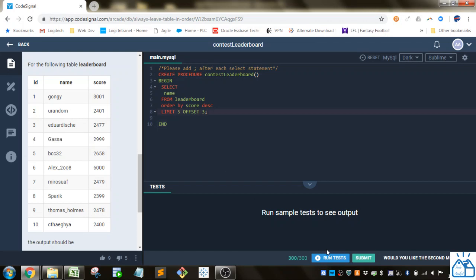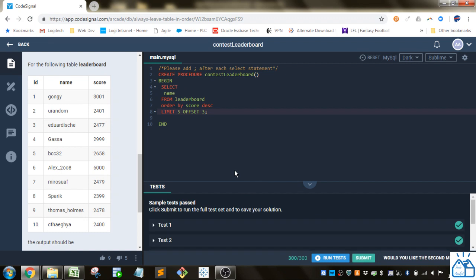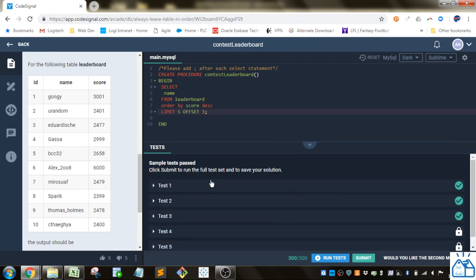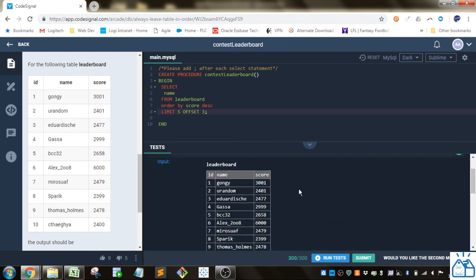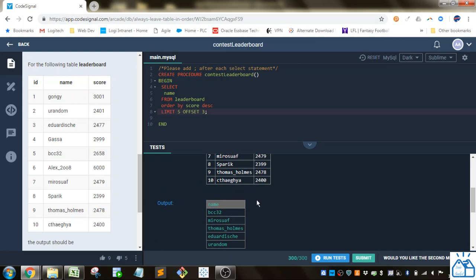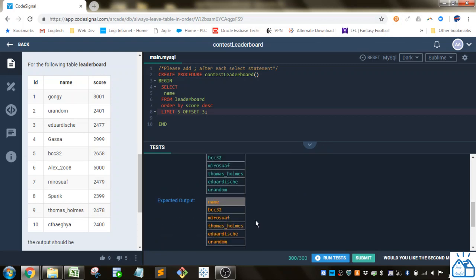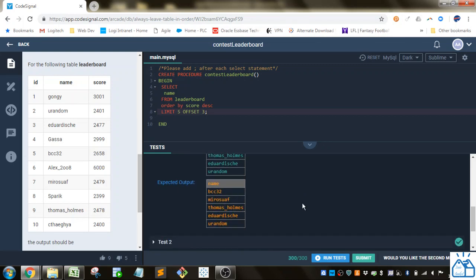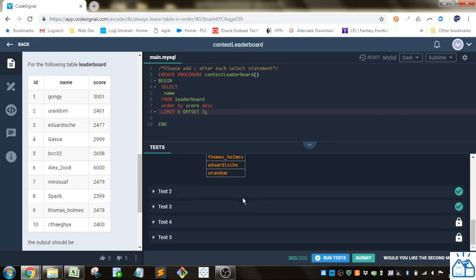So if we go ahead and run that test, you can see this is what they wanted, and we were able to give them that. Let's see some of the other tests.